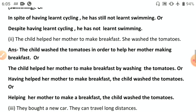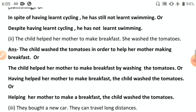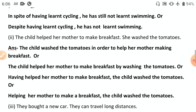Second: 'The child helped her mother to make breakfast; she washed the tomatoes.' One person doing both actions — use participle: 'Having helped her mother to make breakfast, the child washed the tomatoes.' Or: 'Helping her mother to make breakfast, the child washed the tomatoes.' Or: 'The child helped her mother to make breakfast by washing the tomatoes.' Maintain the original use of 'the' before 'tomatoes' but not before 'breakfast.'